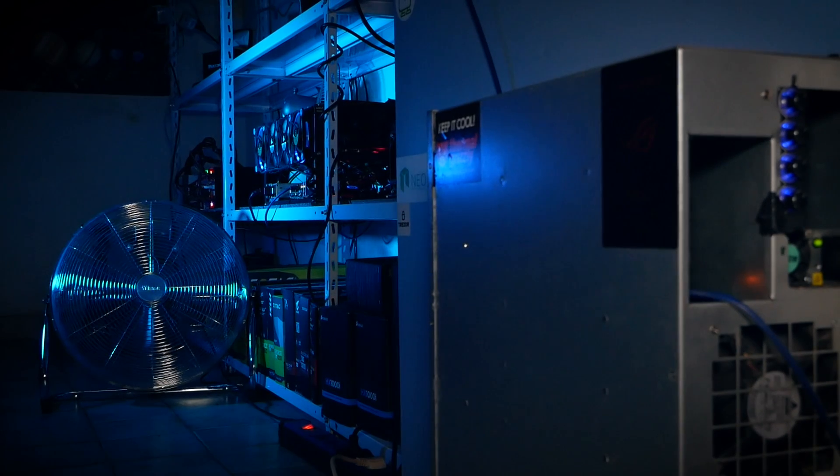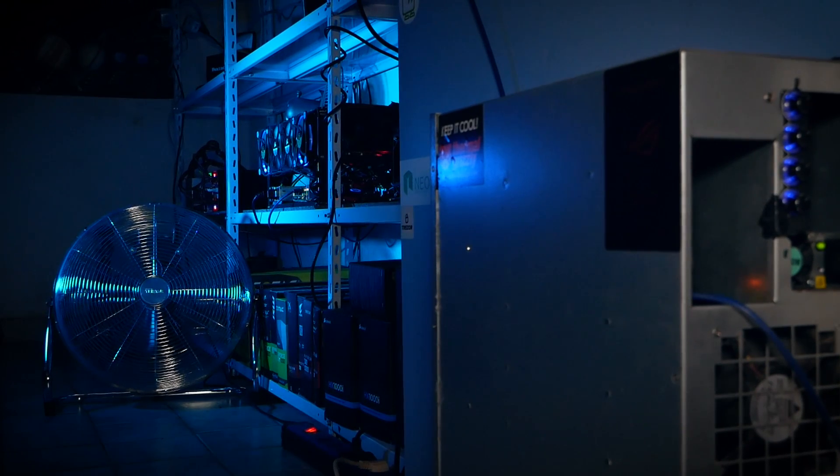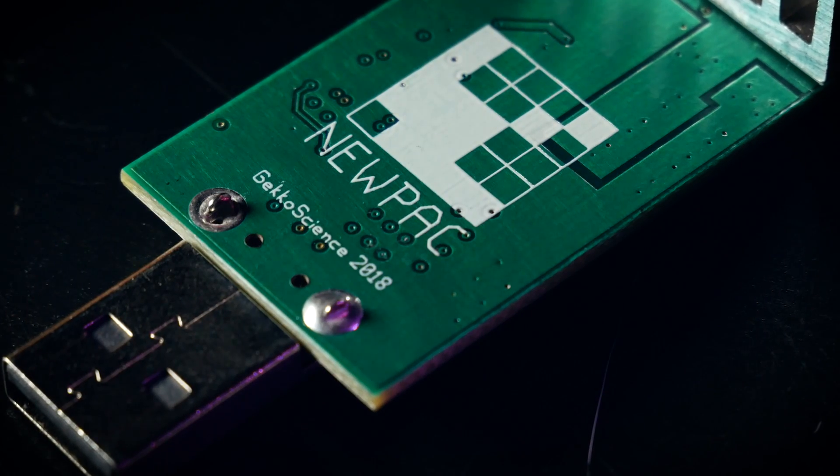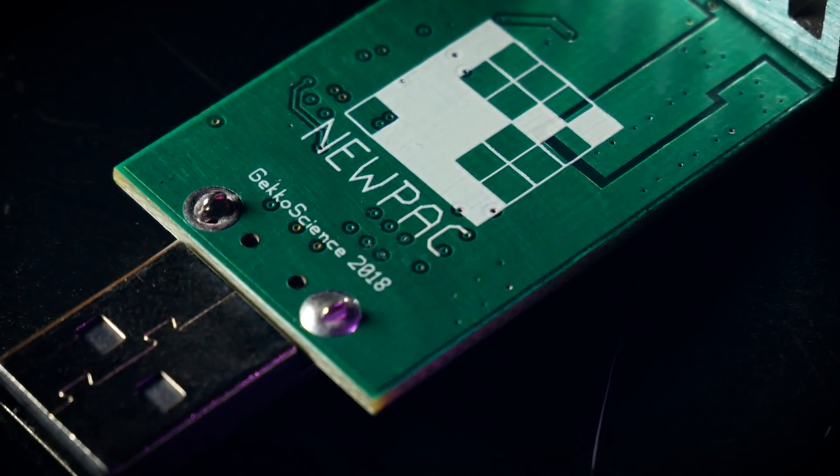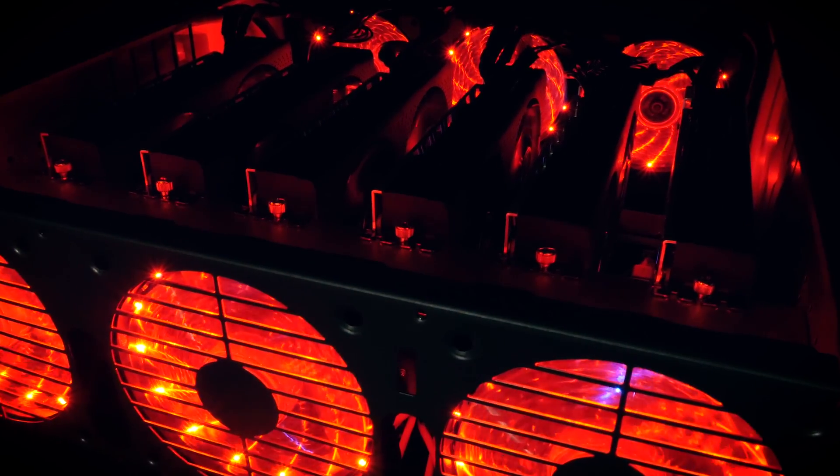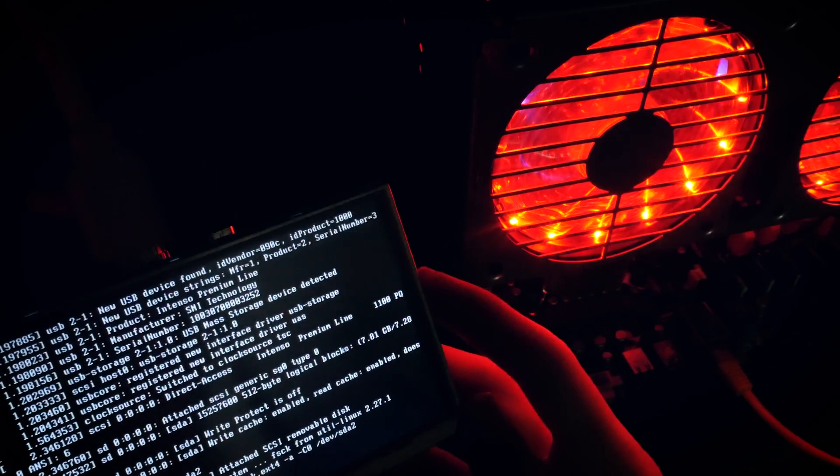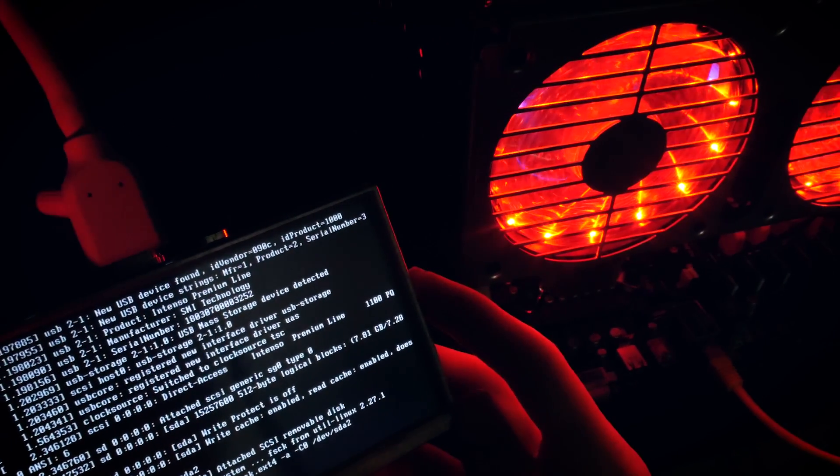Welcome back to Crist Mining and today we are taking a look at the GeckoScience new pack. Last week was GPU mining and a rig rebuild, this week we are taking a look at A6 and USB mining again.